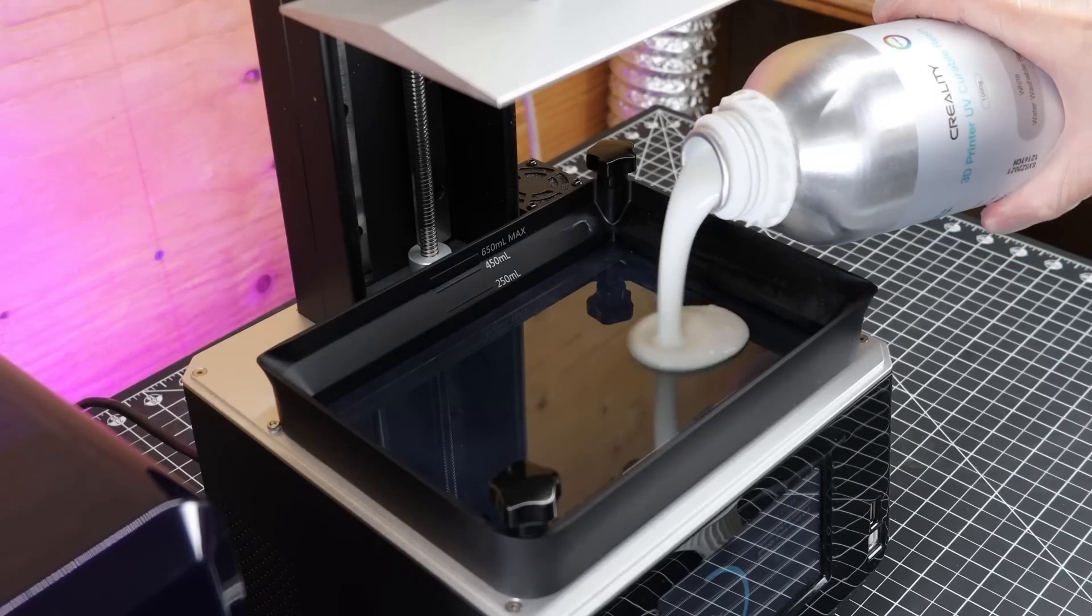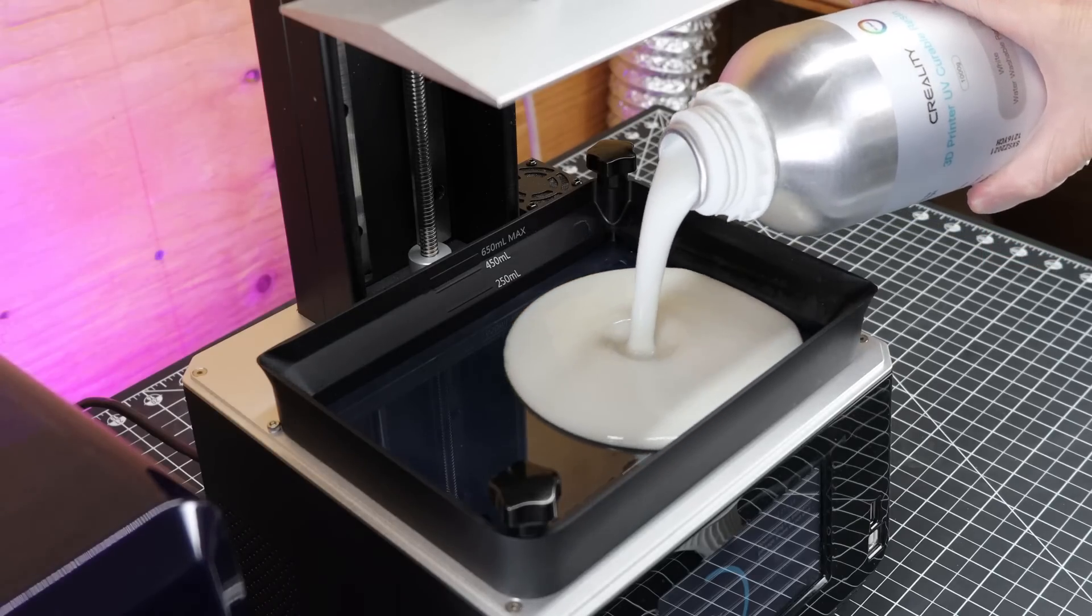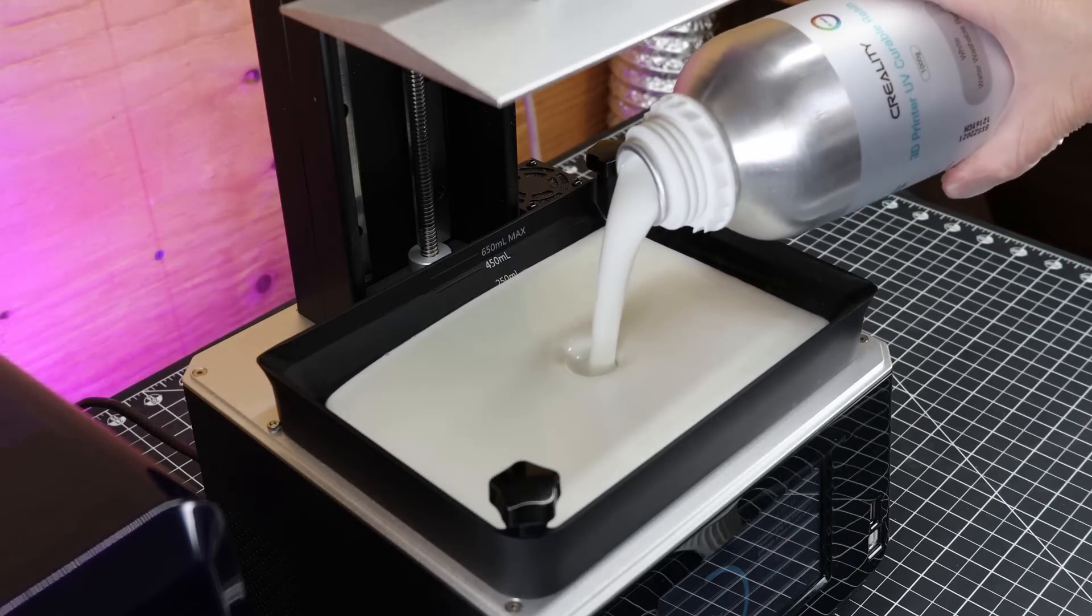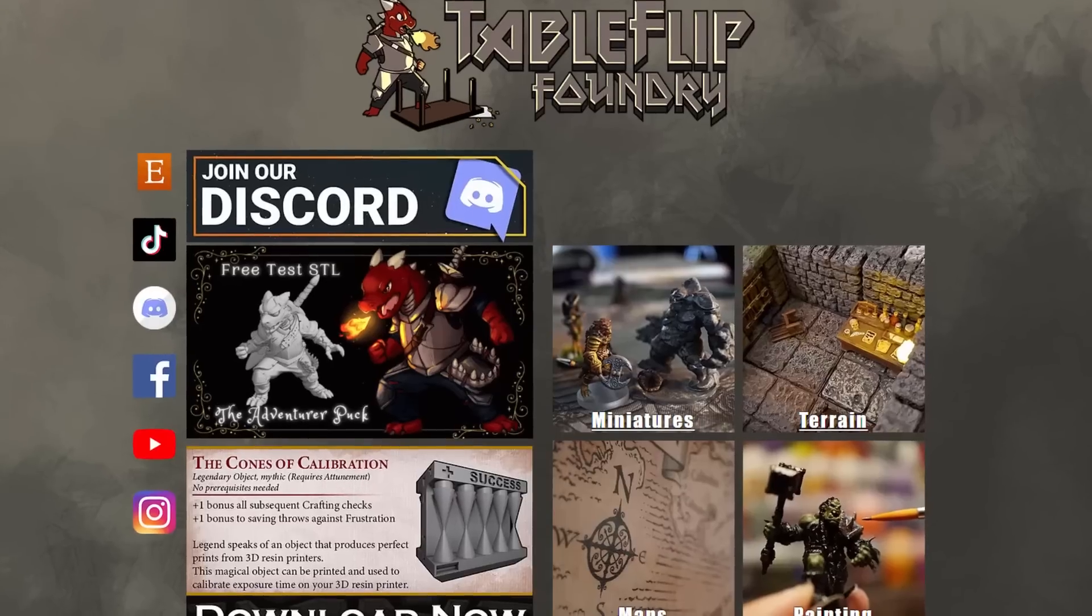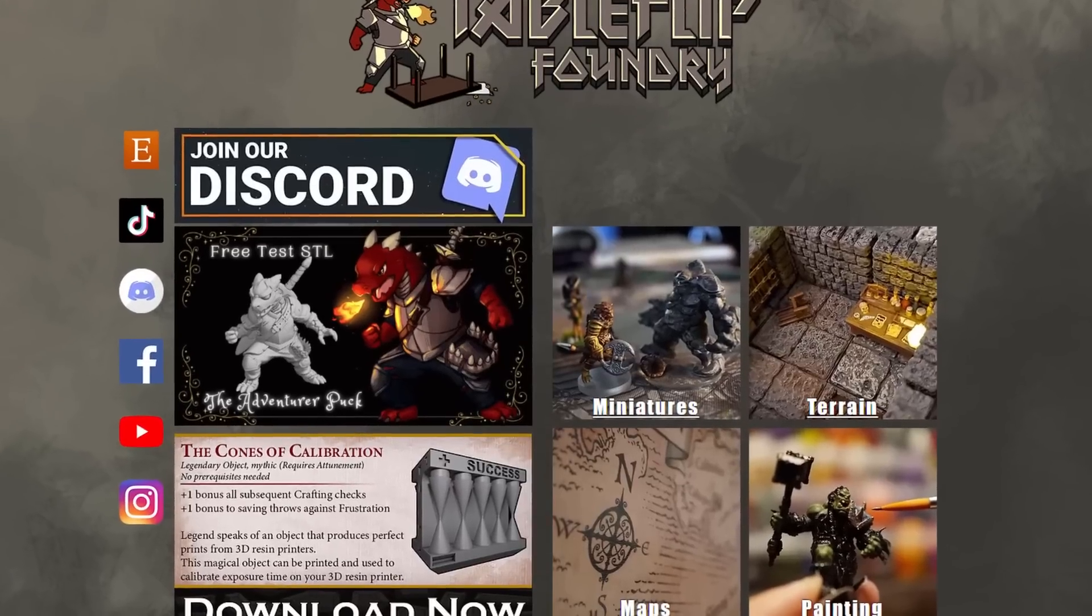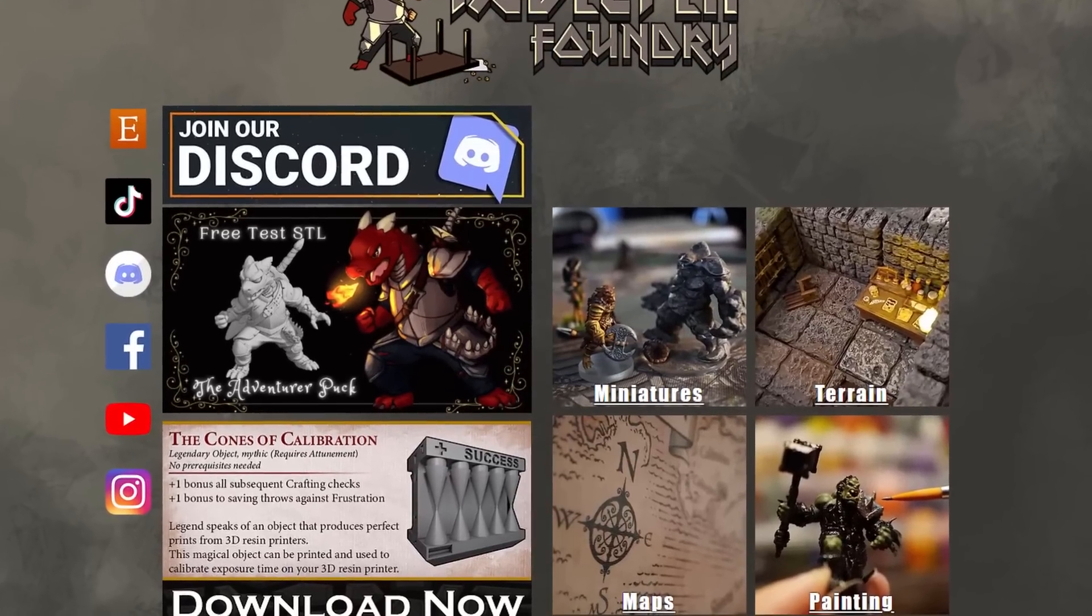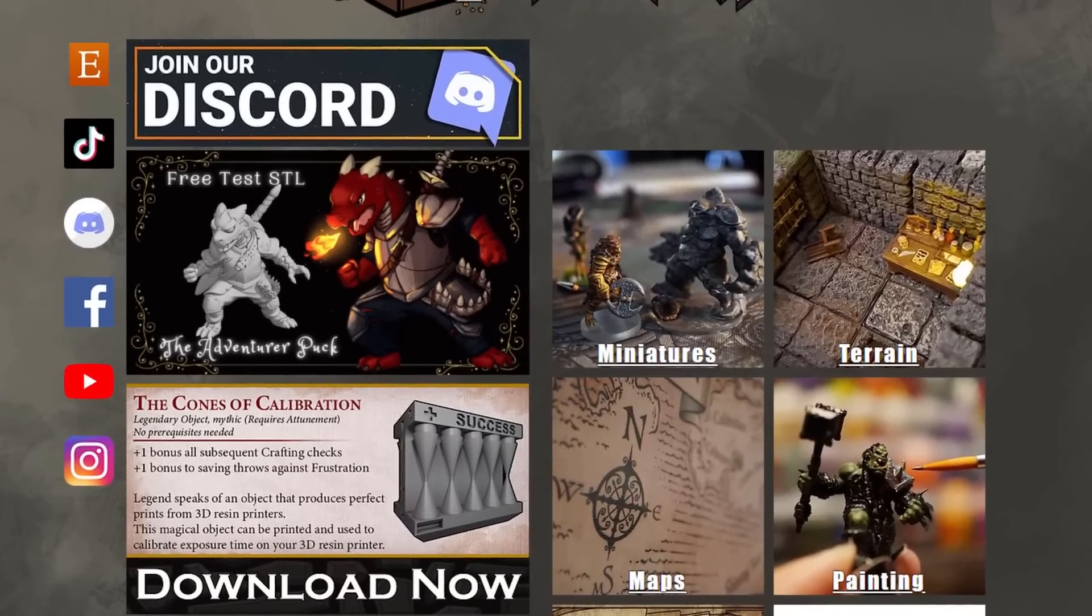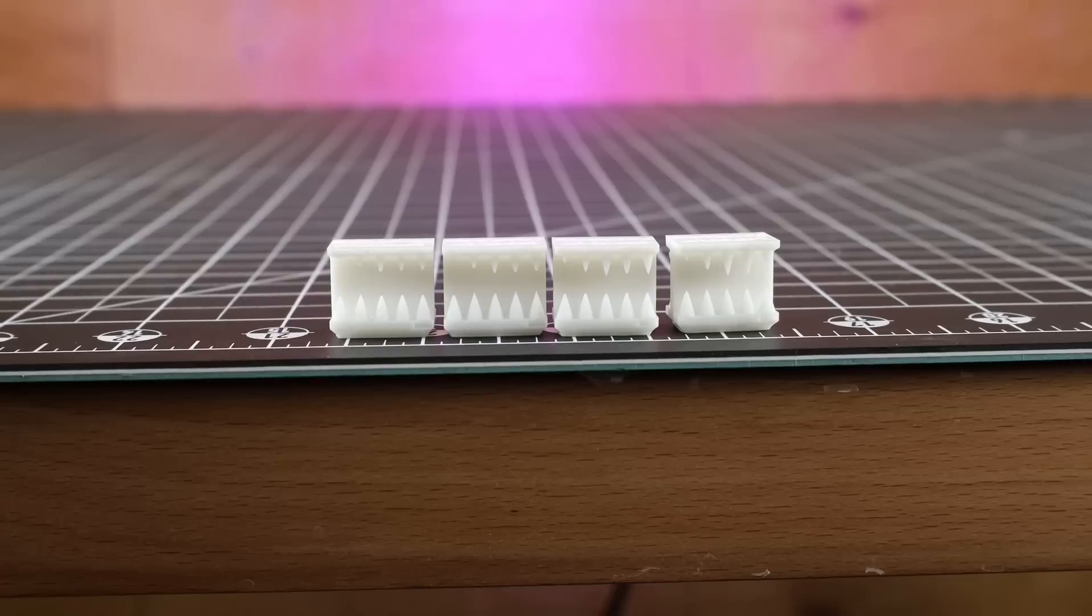But this time I'm going to be doing a lot more calibration testing to make sure everything's going to work right. And for my calibration test of choice, I'm going to be using the cones of calibration from Table Flip Foundry.